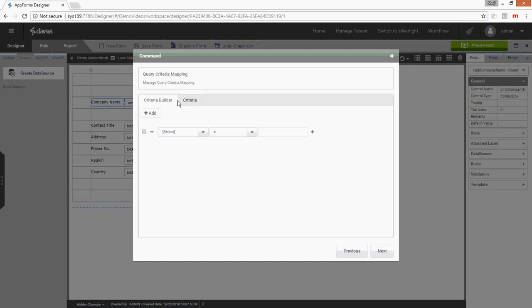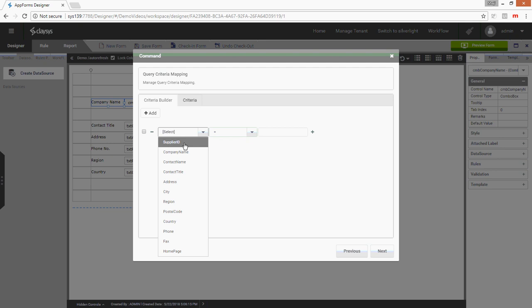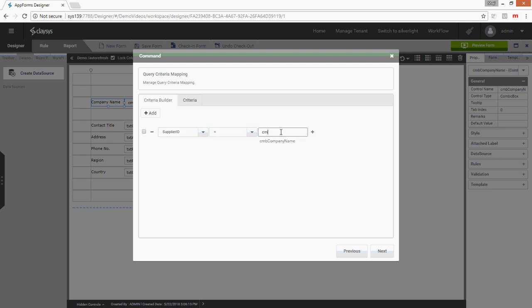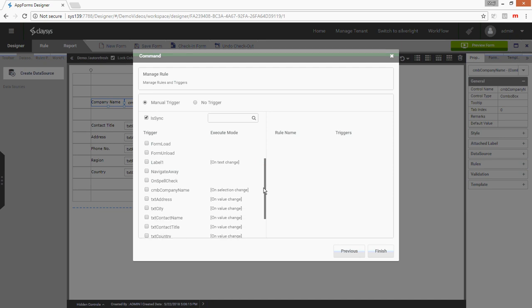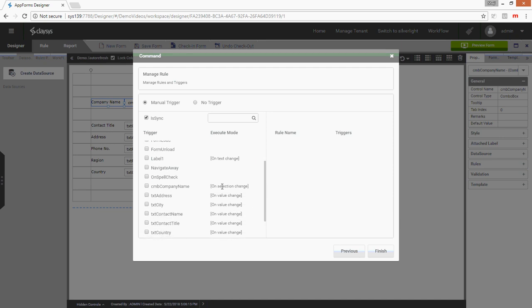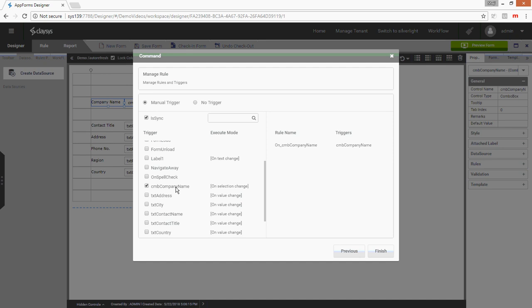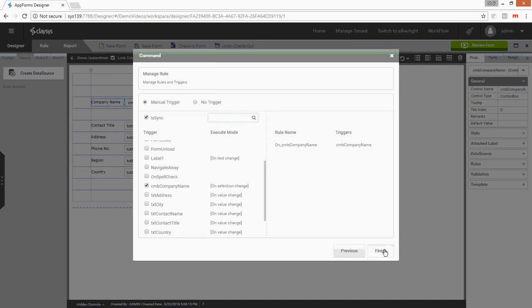Next, the criteria would be to filter the value based on the supplier ID selected in the combo box company name. This select command has to be executed every time I make a selection in the combo box company name. I have selected CMB company name as a trigger, and I'm going to finish this.